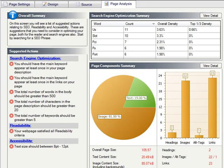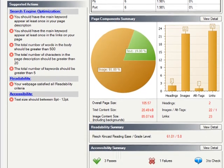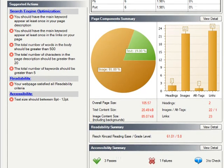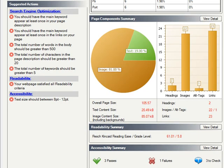We also offer extensive, built-in SEO analysis to help make sure that your pages get to the top of the major search engines. With additional metrics to help ensure that your pages are both accessible to those with disabilities as well as generally readable.